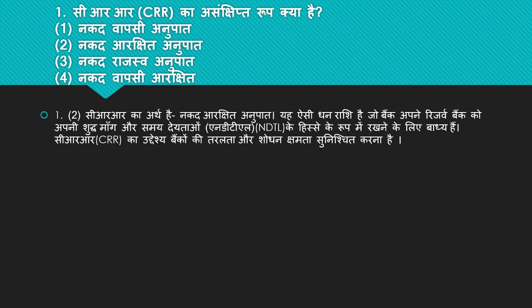Question number one: CRR ka asangshipt rup kya hai? 4 options hain: Nagad waapsi anupaath, Nagad aarakshit anupaath, aur baaki options. Iska right answer hai number two — Nagad aarakshit anupaath.